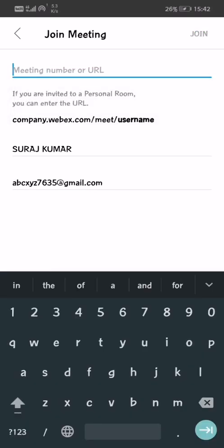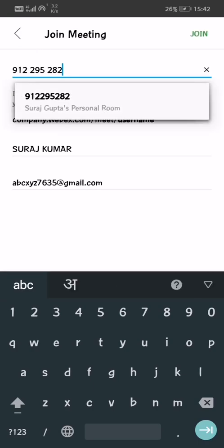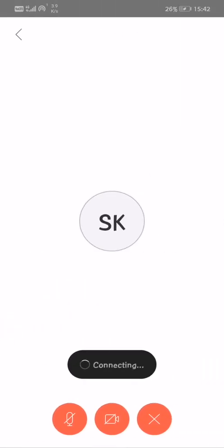Put your meeting number that will be provided by your teacher or faculty who is going to take your presentation. Click on this and enter your meeting number or URL. I already have a meeting number, so I'm going to paste it. You can see the name of the host is showing here. Click on it and join — you will see it is going to be connected with the host meeting room.